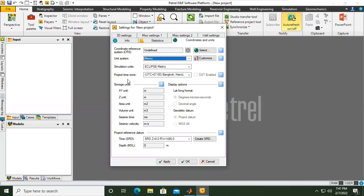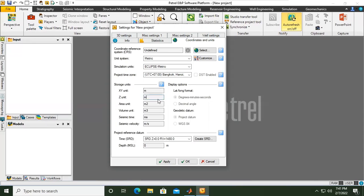Project Time, you can use the default. X, Y Unit in Meter, Z Unit also in Meter, Area Unit Meter Squared, Volume Unit Meter Cubed, Seismic Time Millisecond, Seismic Velocity Meter Per Second. We will keep it as it is.